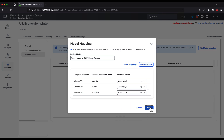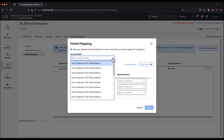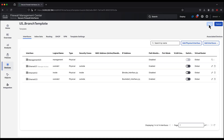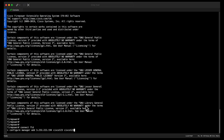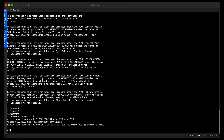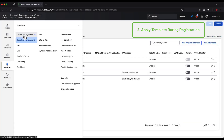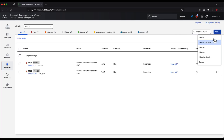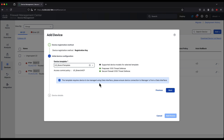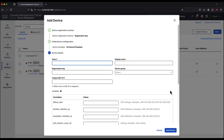We click save and save the template. Now we pivot to the device to register itself to the FMC. Once configure manager is done, we go to the second step of applying the template during registration. We click add device using wizard and use a registration key. We select the branch template, then define the device attributes: display name, registration key, and unique NAT ID. Because we're using NAT ID, we don't need to define the host.